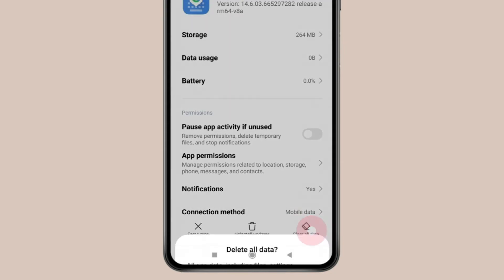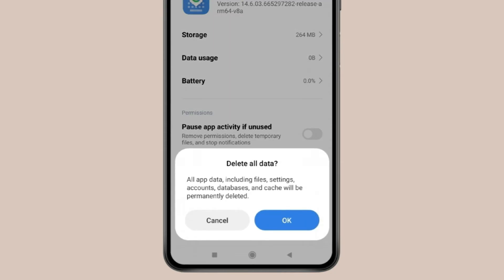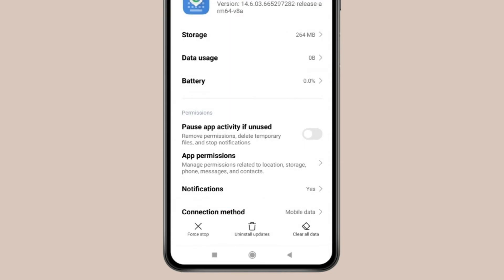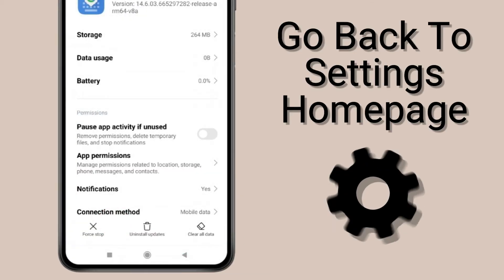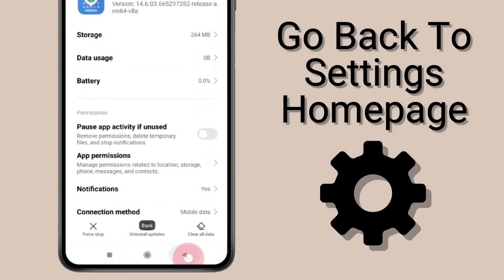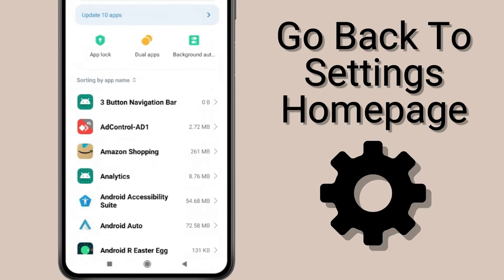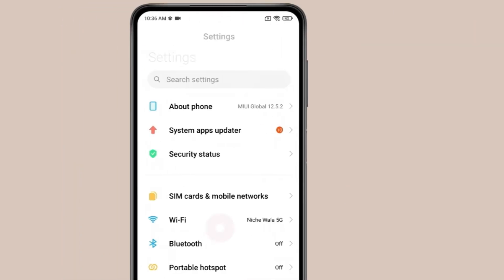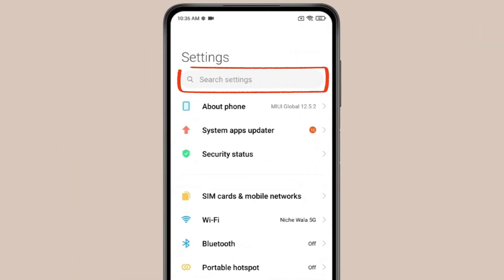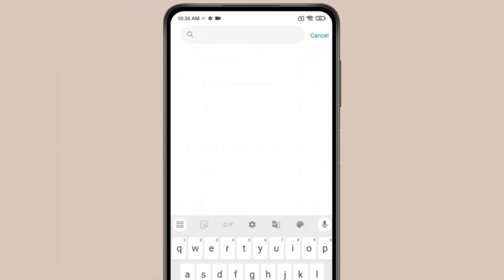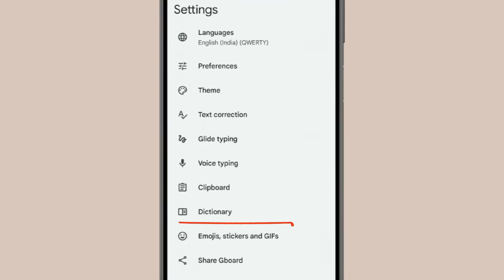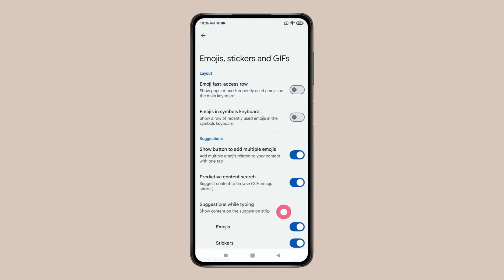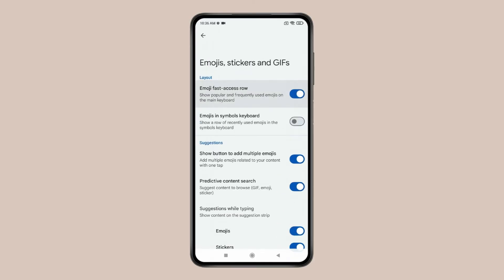If you want, you can also clear all data. After clearing cache or data, you can click Force Stop. Now go back to Settings and click on the search bar. Search for Gboard and click on it. You can see Emoji settings. Click on it and make sure all the toggles are turned on.